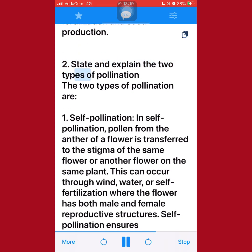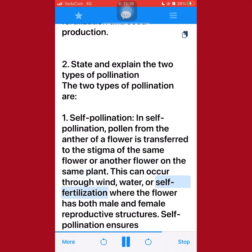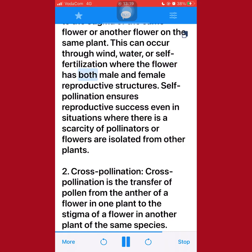2. State and explain the two types of pollination. The two types of pollination are: 1. Self-pollination. In self-pollination, pollen from the anther of a flower is transferred to the stigma of the same flower or another flower on the same plant. This can occur through wind, water, or self-fertilization where the flower has both male and female reproductive structures. Self-pollination ensures reproductive success even in situations where there is a scarcity of pollinators or flowers are isolated from other plants.